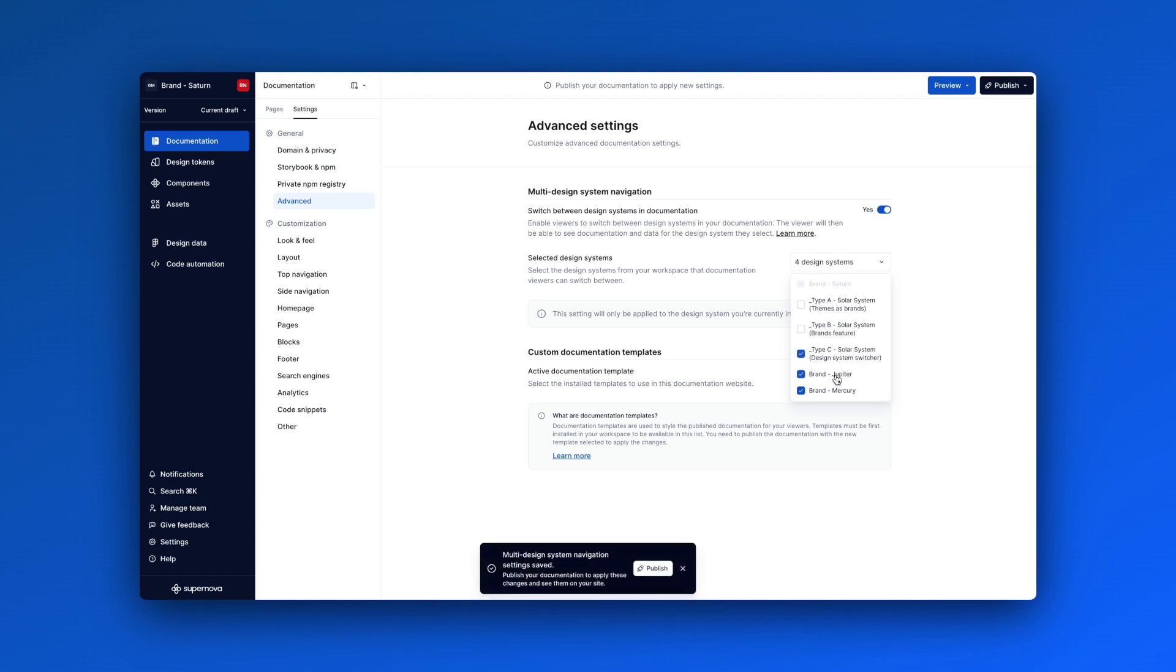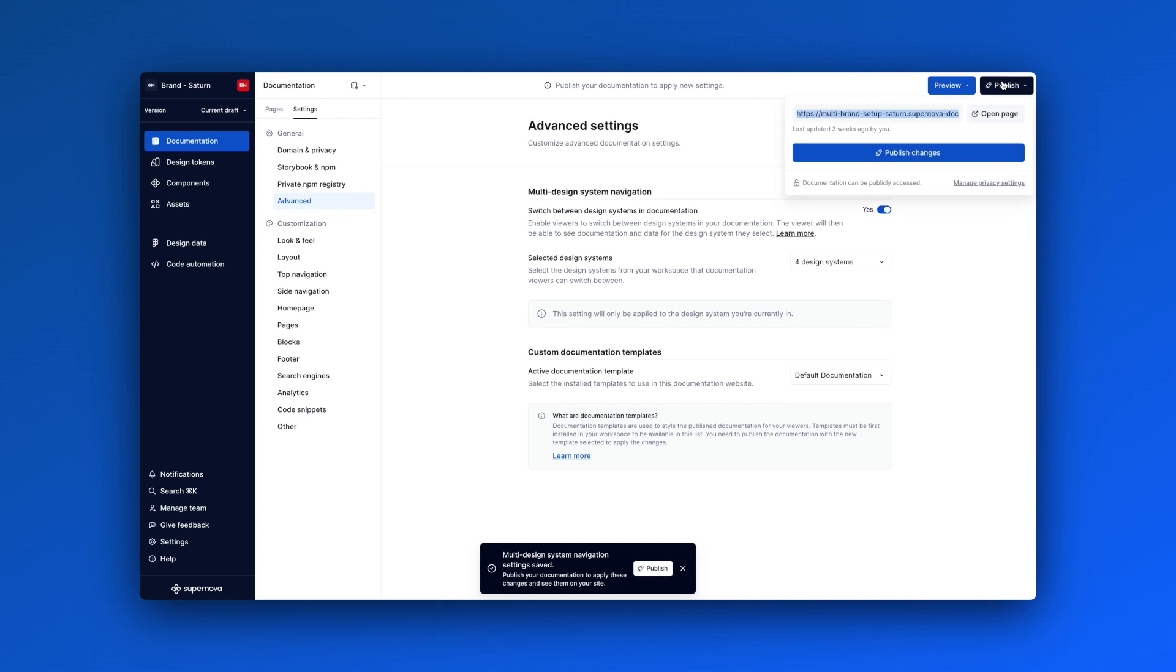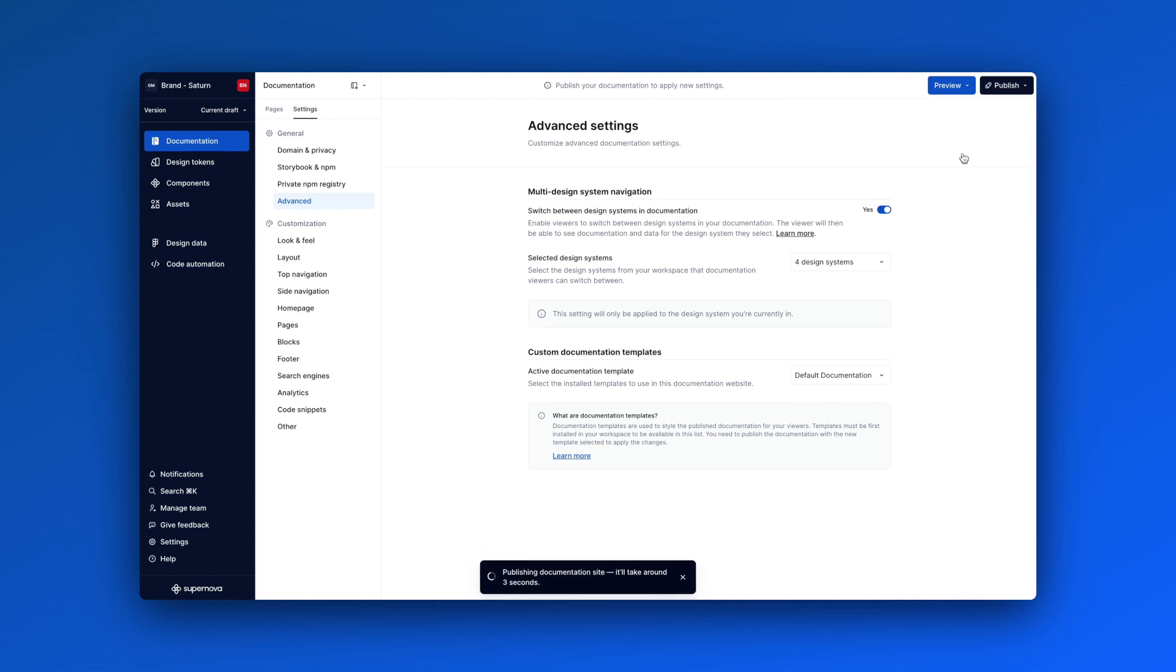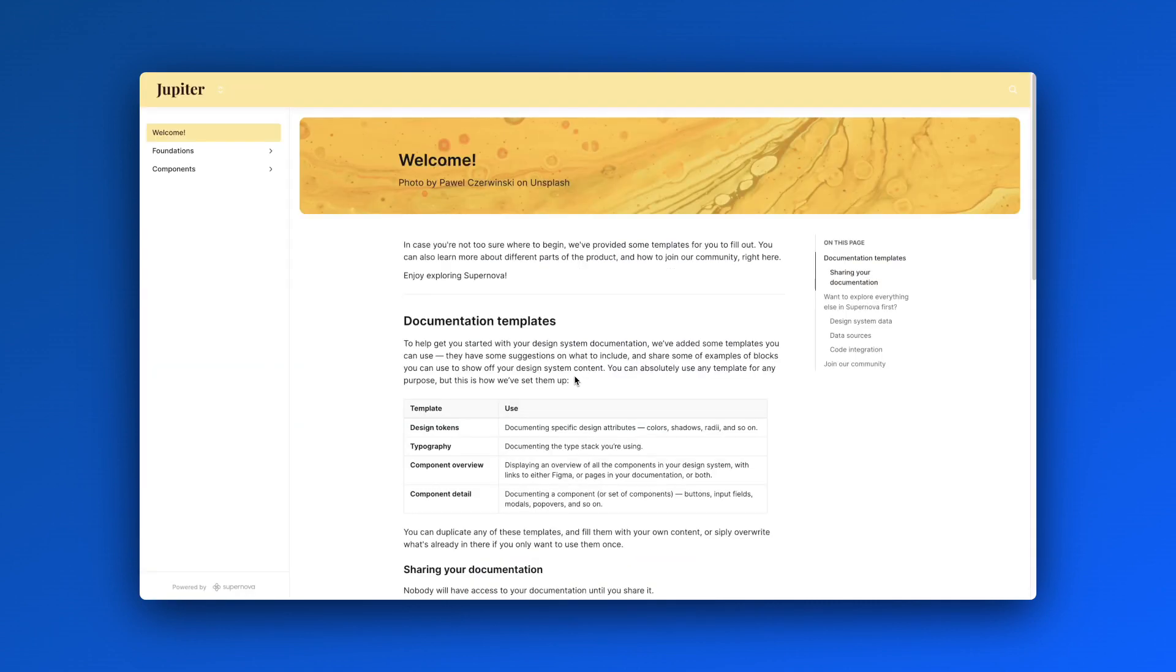Once you've hit publish on each documentation, you'll be able to access the different design systems through the main navigation.